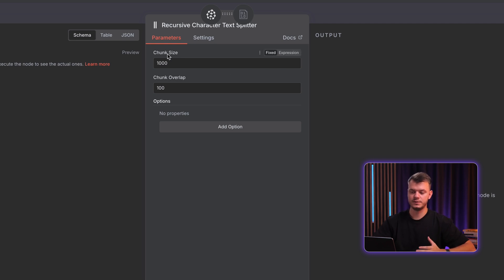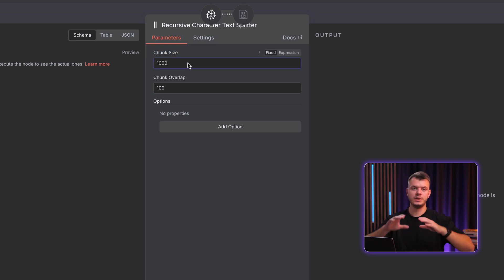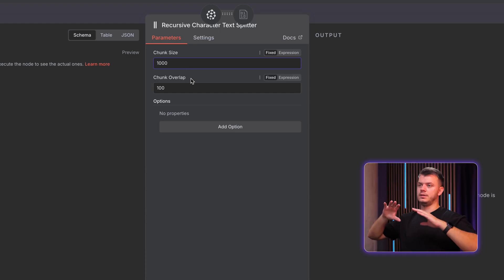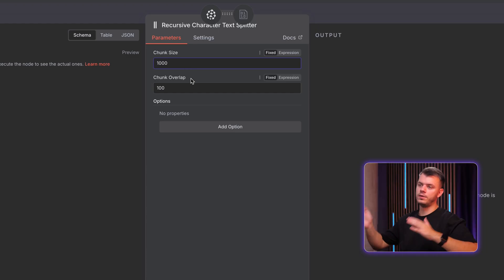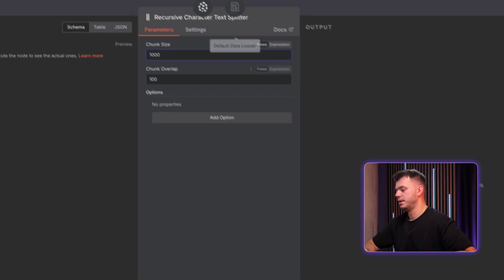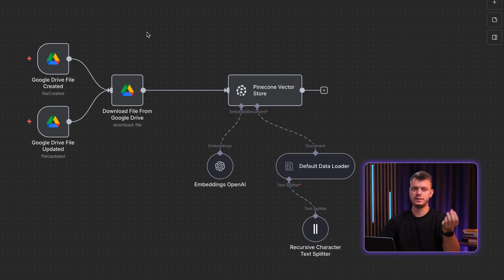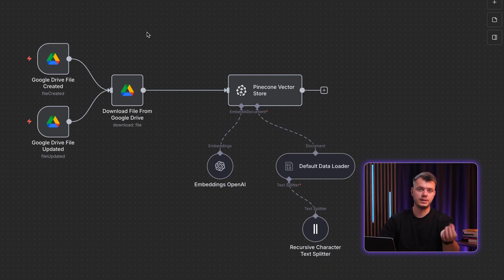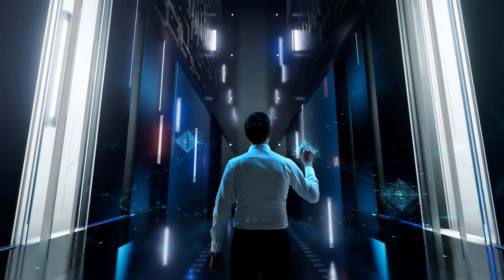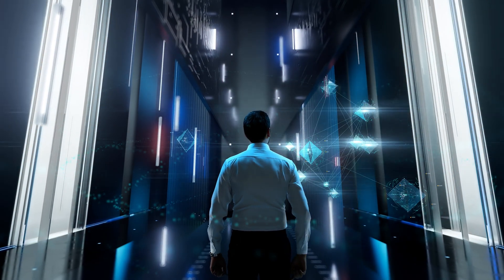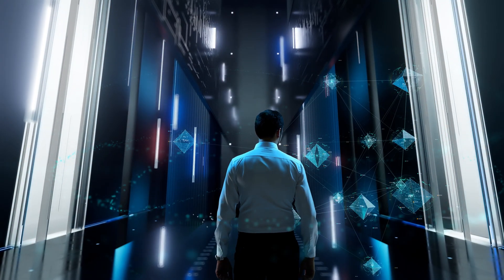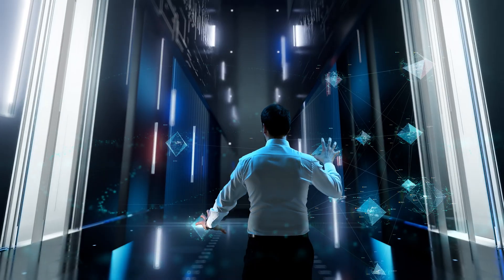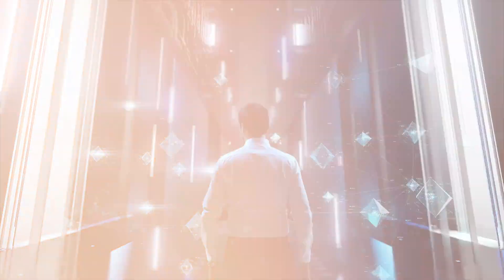And as you can see, we have recursive character text splitter, which basically just extracts the text from the file. So in this case, we have chunk size of 1000. So it means 1000 characters. And then chunk overlap means that there's an overlap between the indexes. So there we have a new workflow that listens for your newly created or updated files in the Google Drive and automatically uploads them to the Pinecone index database and store those files as vectors, so that your AI could search more easily and more efficiently throughout all of your files.